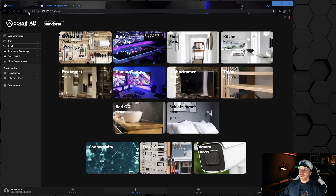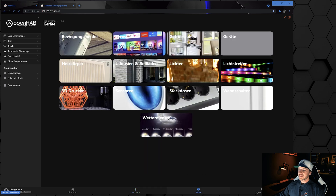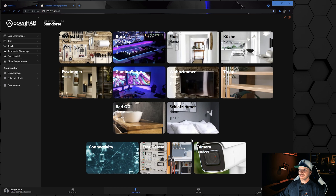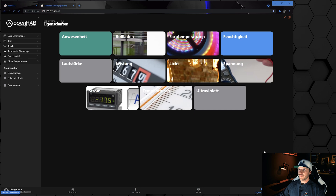I'm going to show you my running OpenHAB system. Right now we are on the overview page, and down here you can see the locations, the equipments, and the properties. All three tabs are related to the semantic model — here we have all the locations, here all the equipments, and here all the properties we set up in the semantic model.